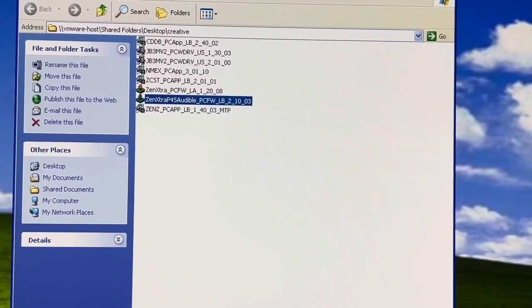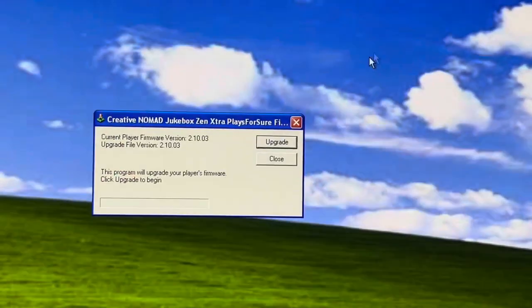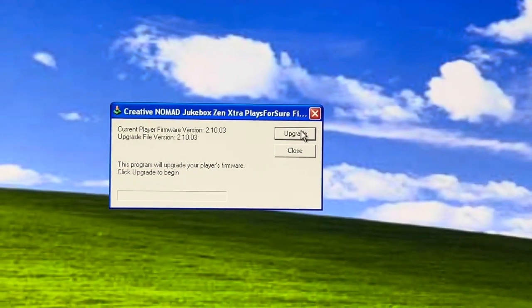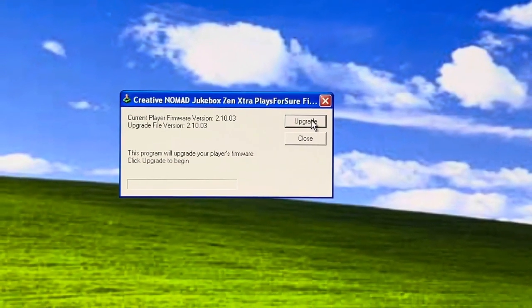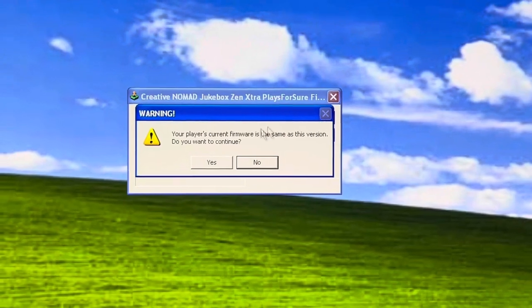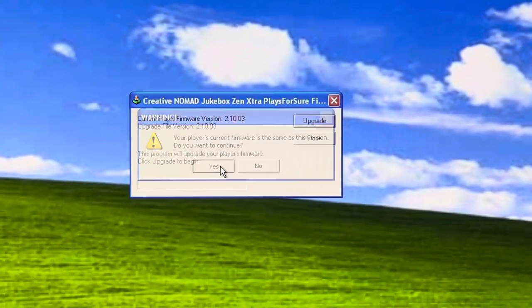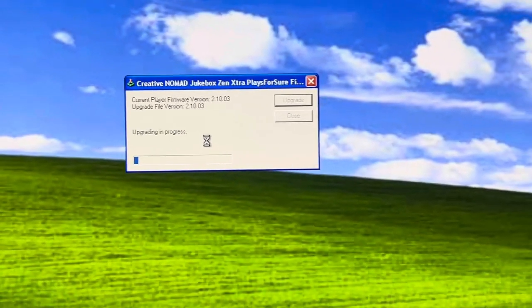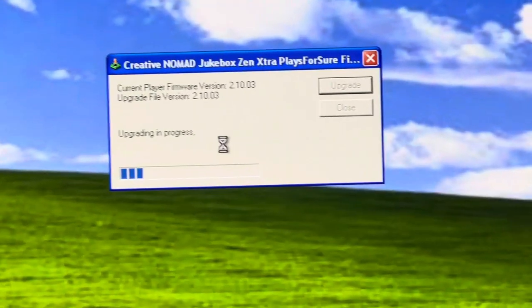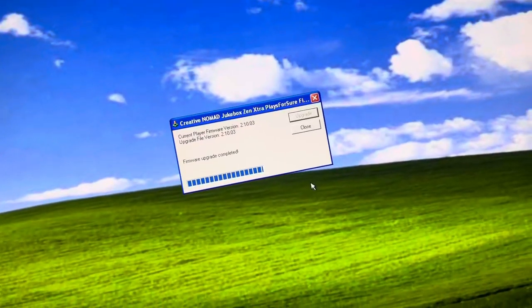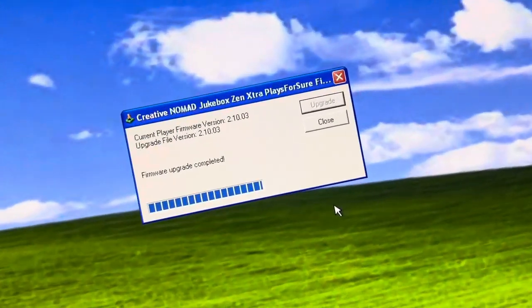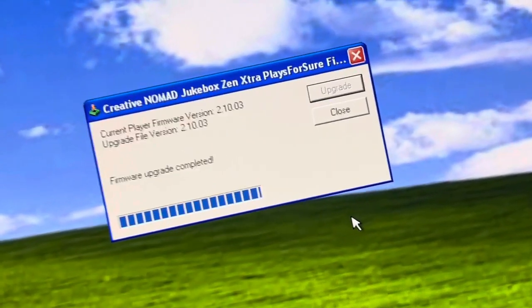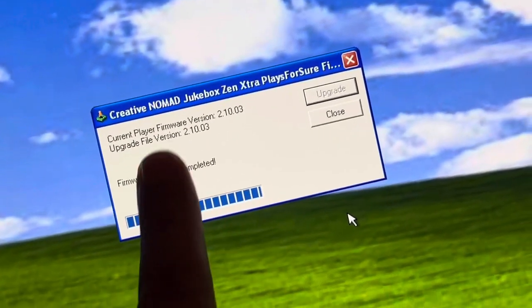We're going to reload the firmware, which is 2.1.0.3, the latest firmware version that Creative had released, and we just update it. Before this, if you get a player on version one-something, you're going to format it, you're going to reload it to this firmware, and then you're going to be able to use it on any Windows machine. Before that, you can't.